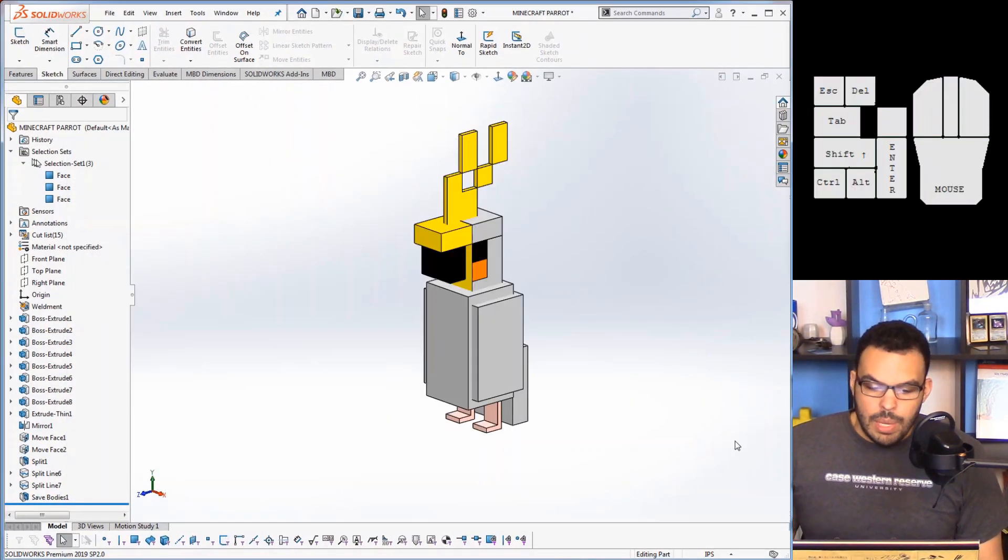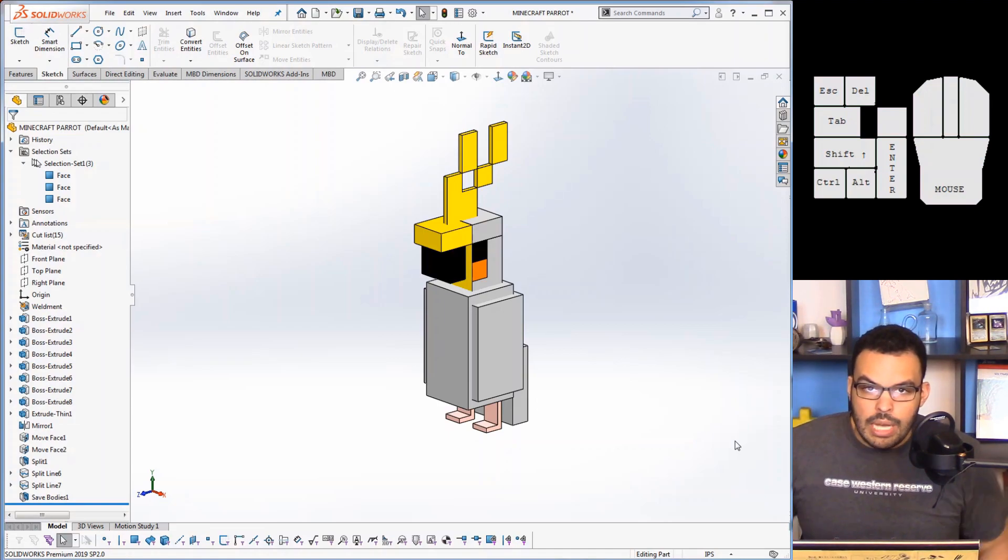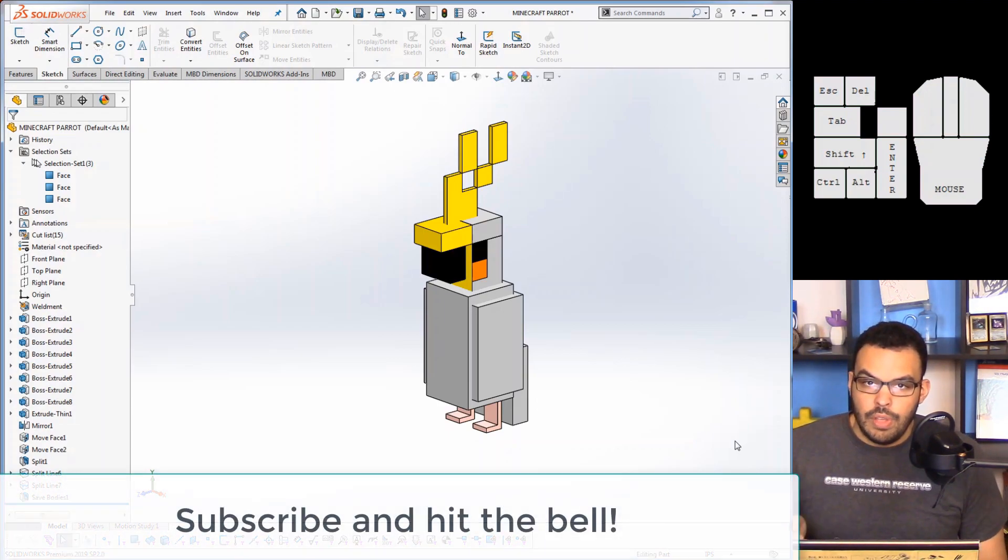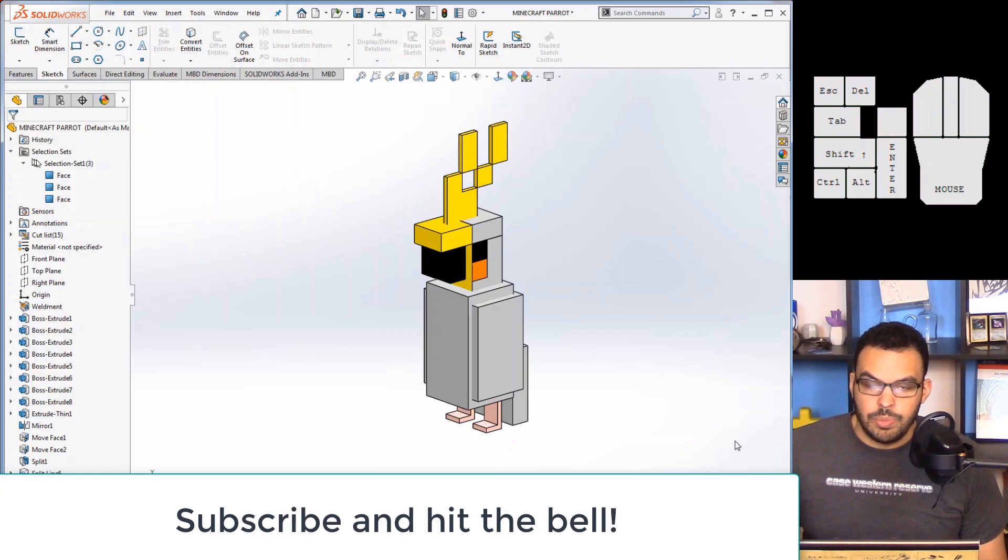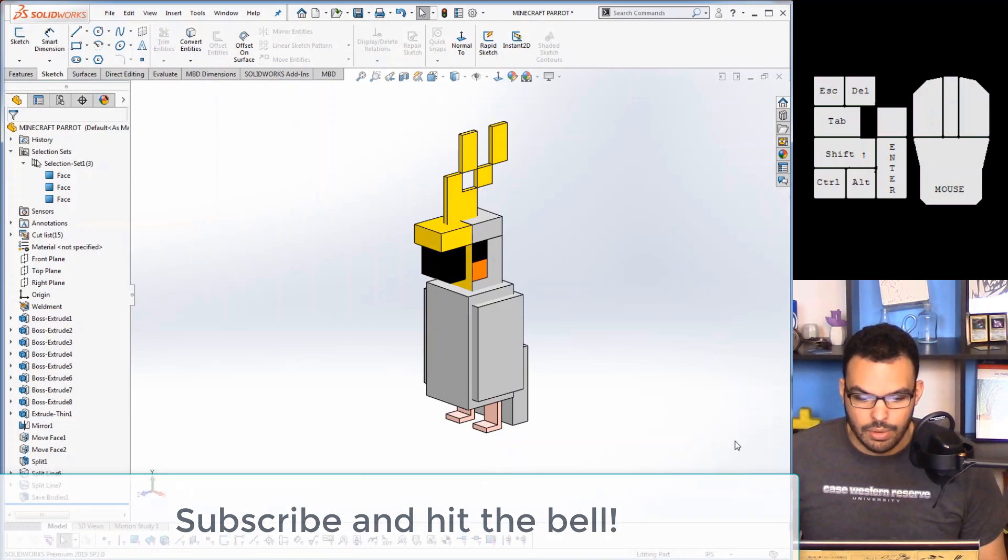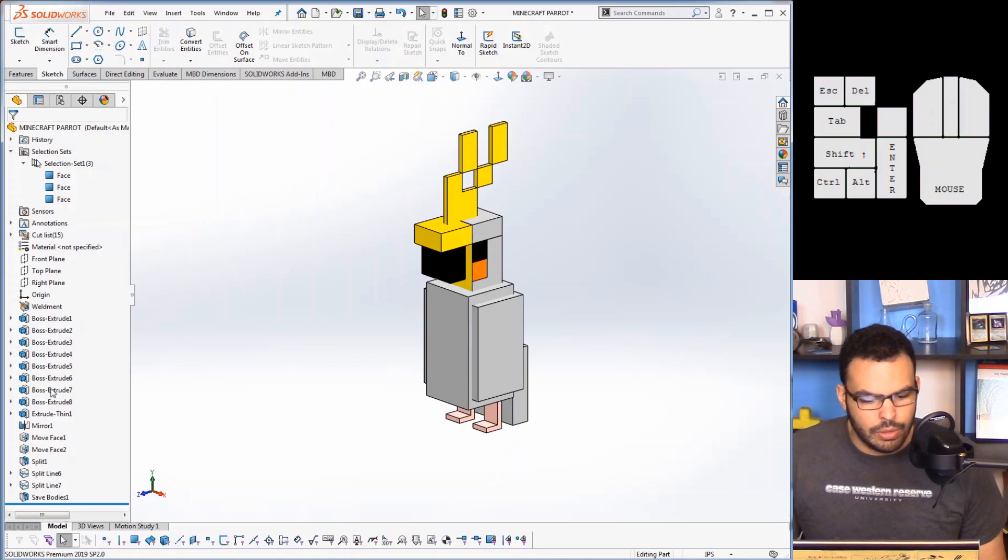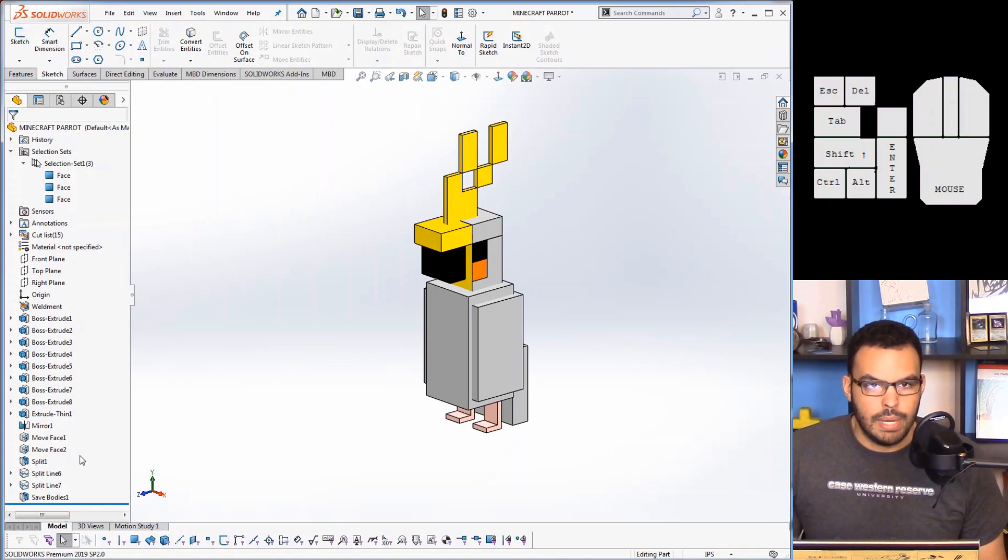So you may be wondering what this parrot is all about. That's going to be a topic for a future video, so if you haven't already hit subscribe and hit the bell so you actually know when my video comes out. For right now I want to focus on all the features that comprise this parrot.